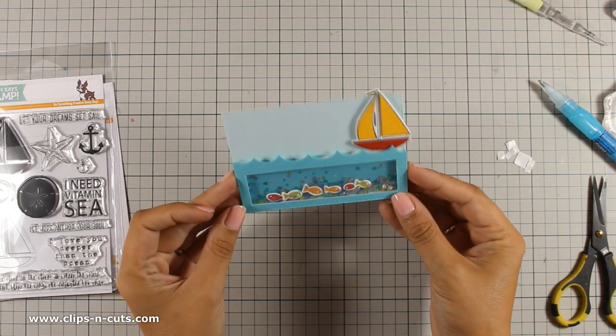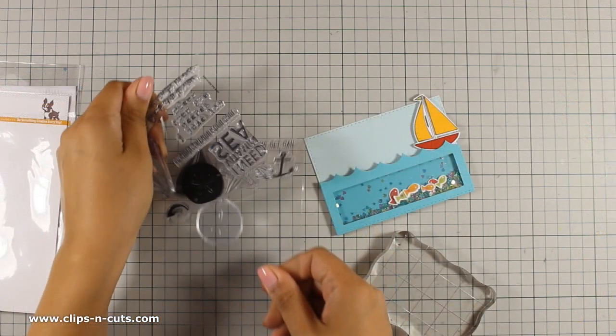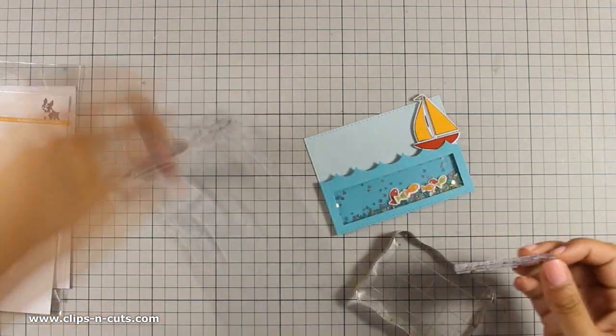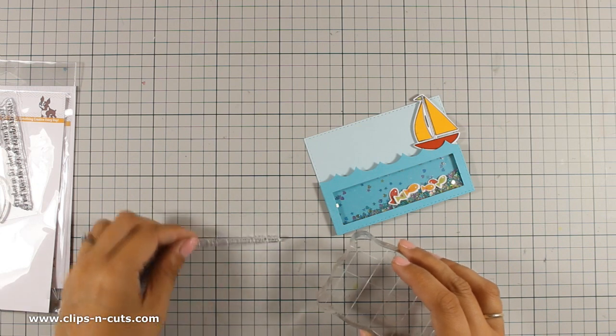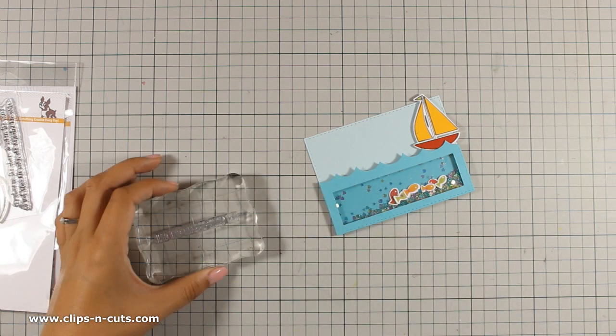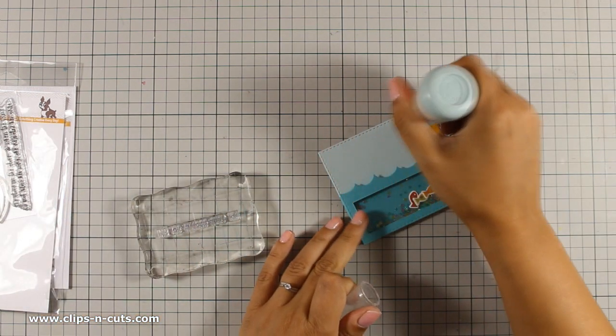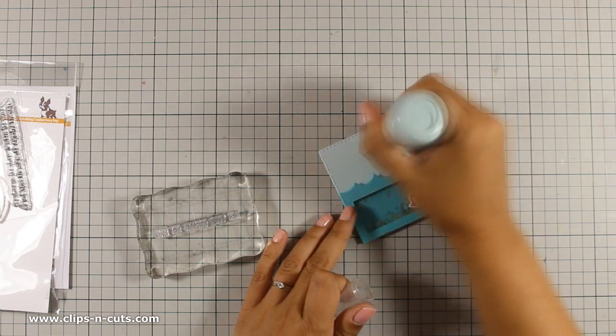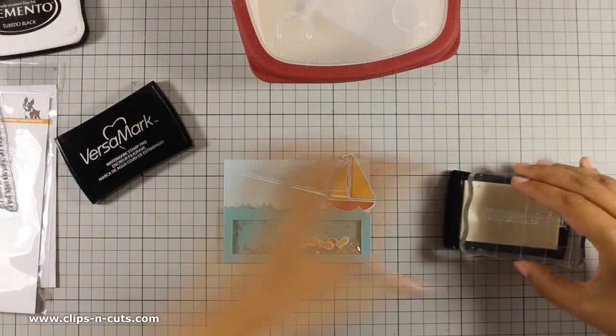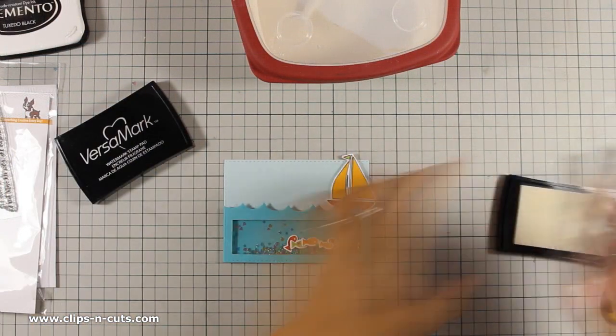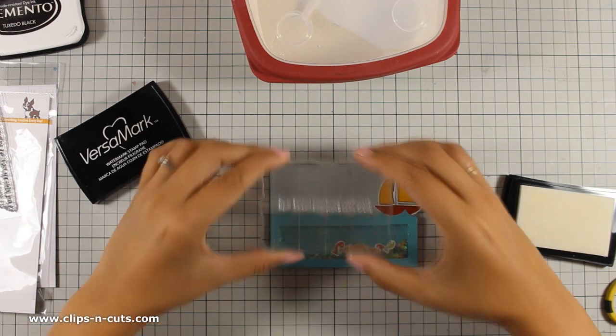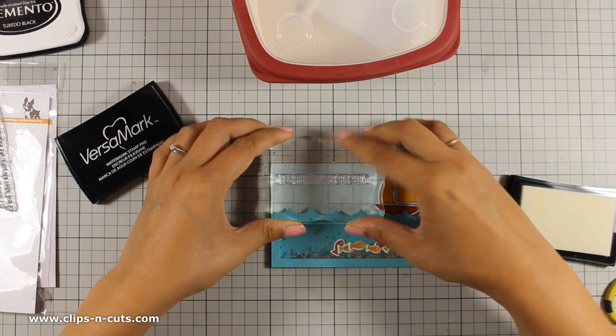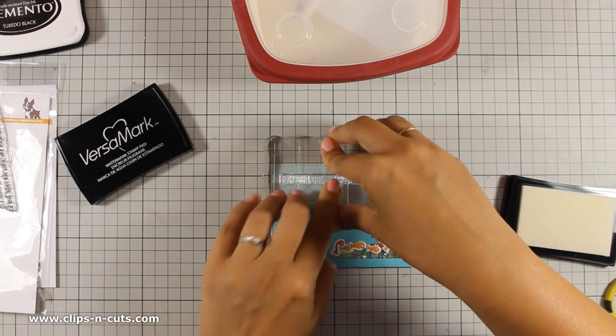I am securing the boat there and now I can go ahead and stamp the sentiment. I am using the sentiment from the same stamp set as the boat and I will be using my embossing tool to add a little bit of powder there. This is going to make sure that when I stamp with Versamark and apply the embossing powder, the embossing powder is going to stick only where it is supposed to.